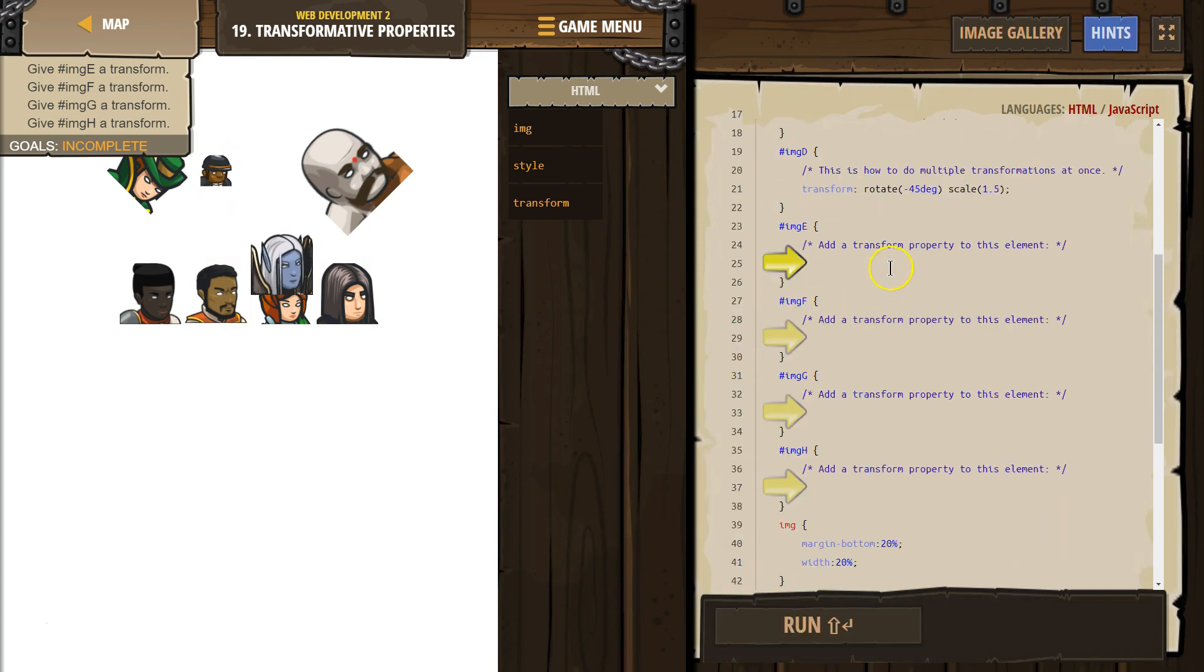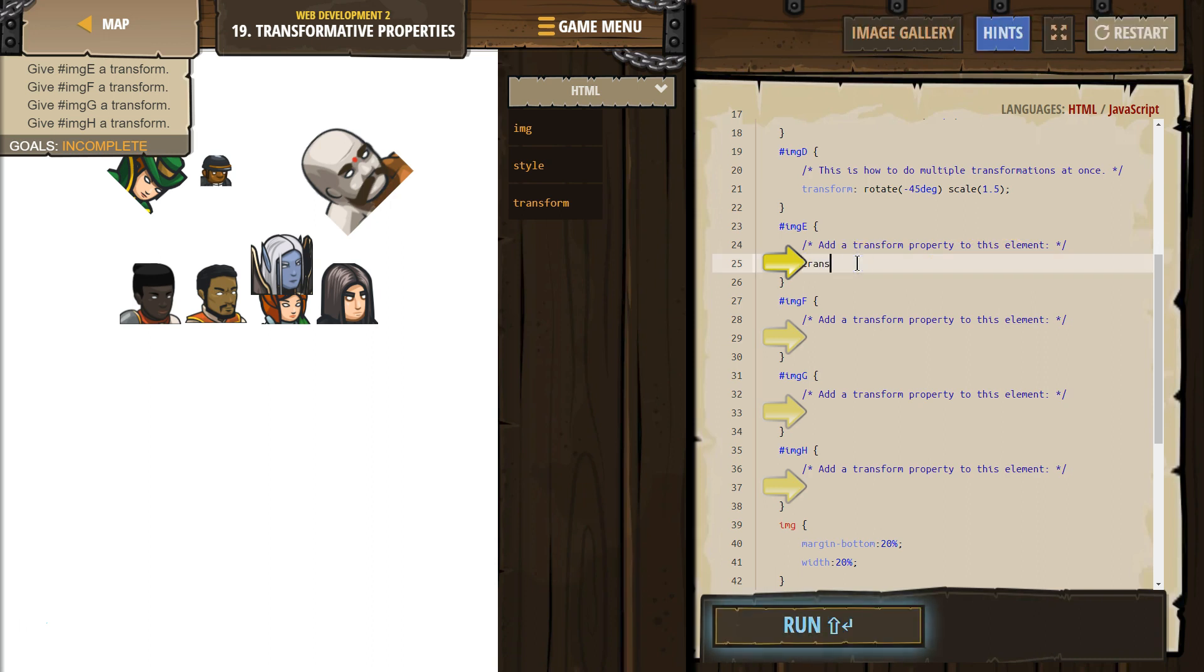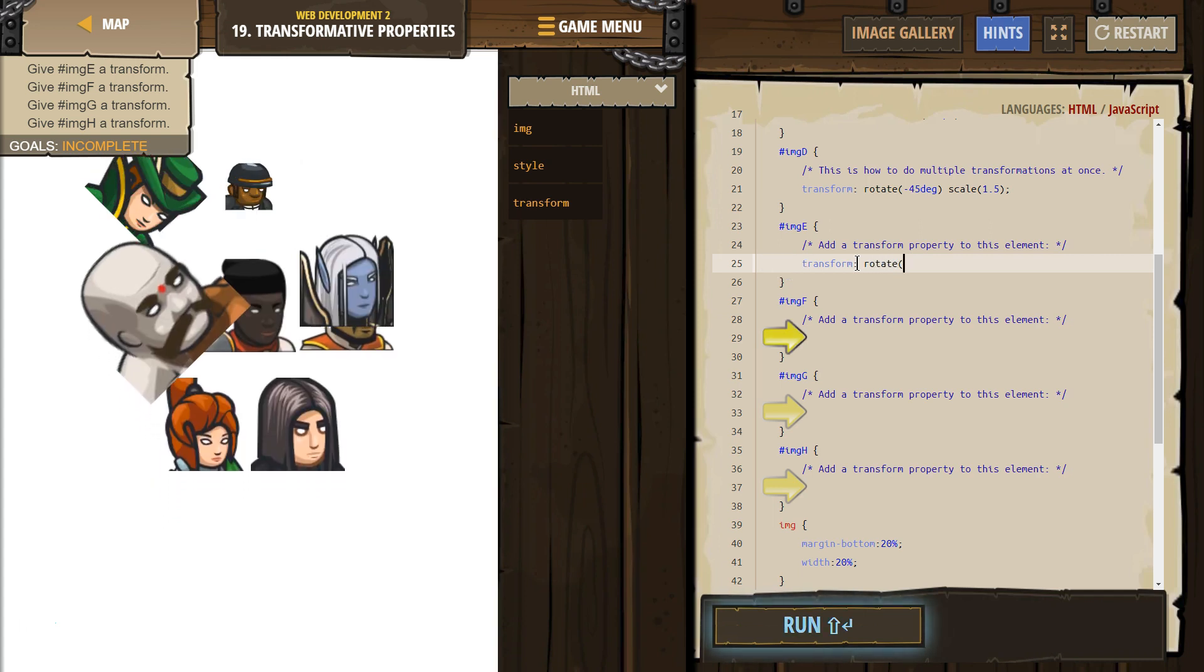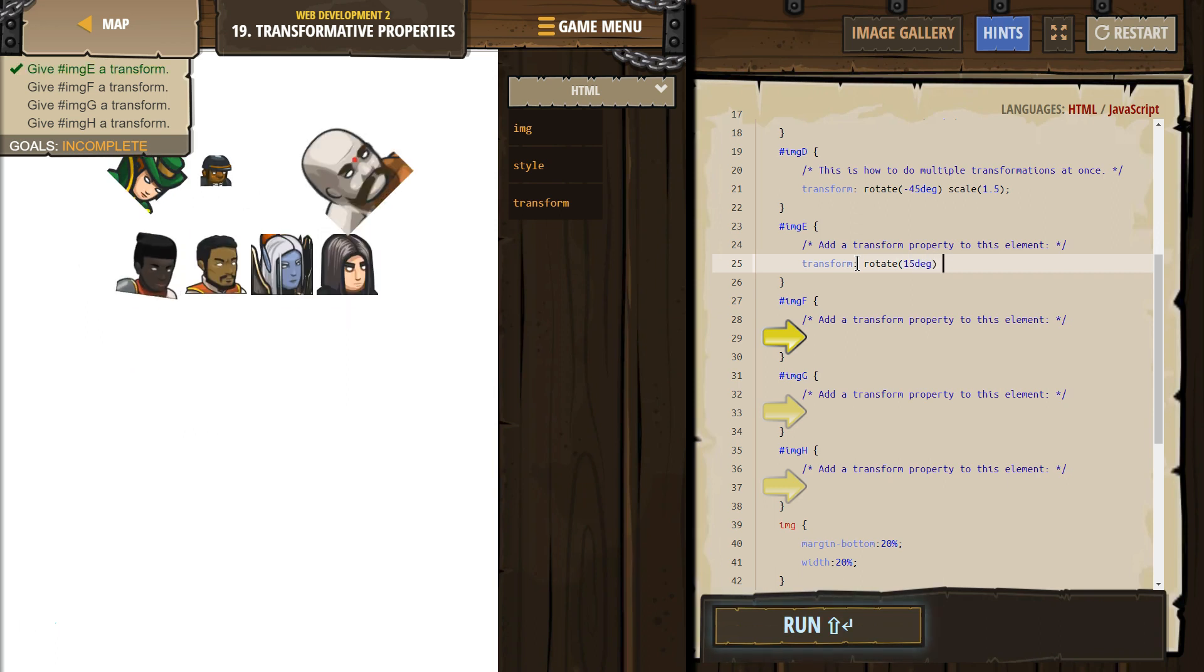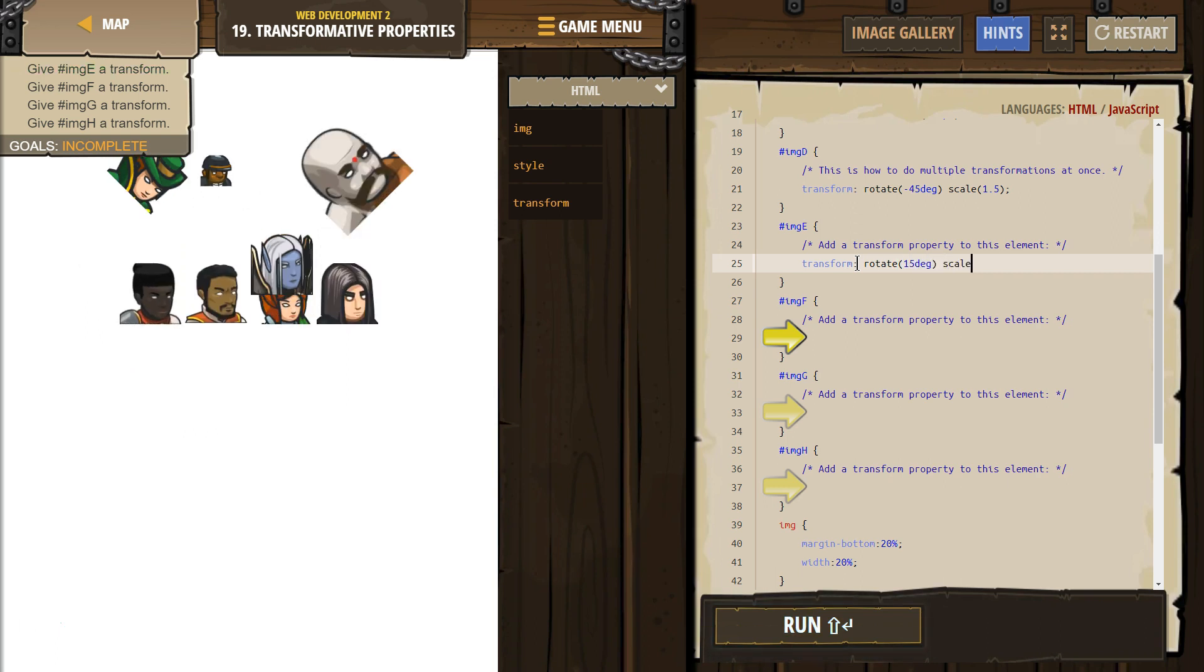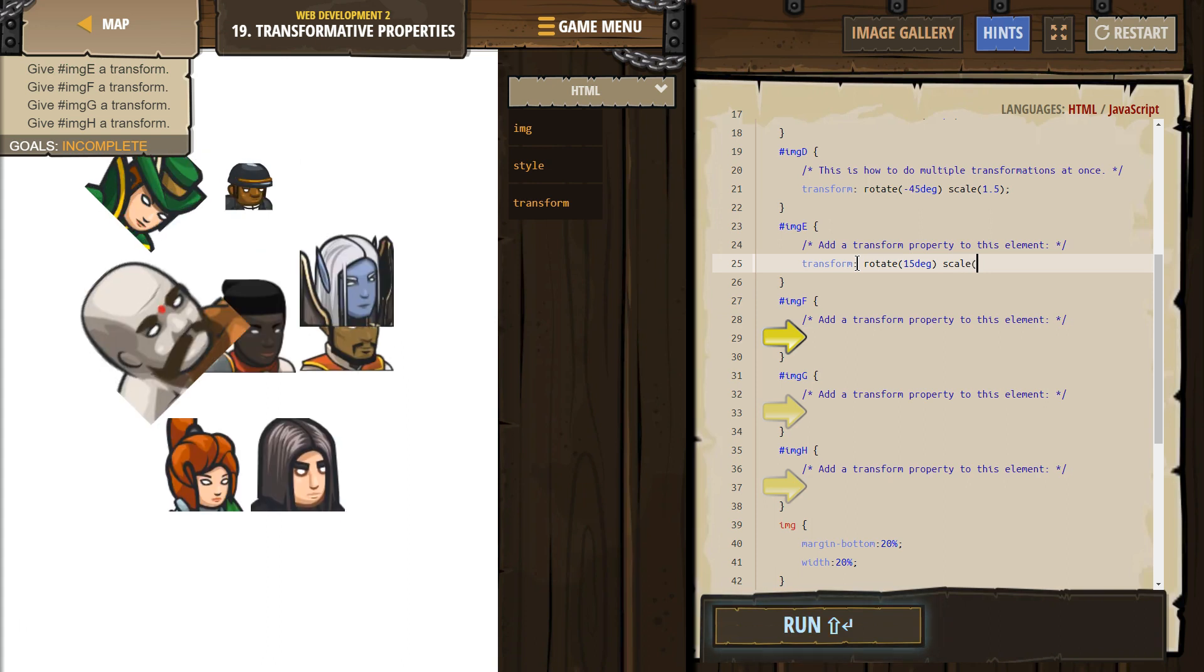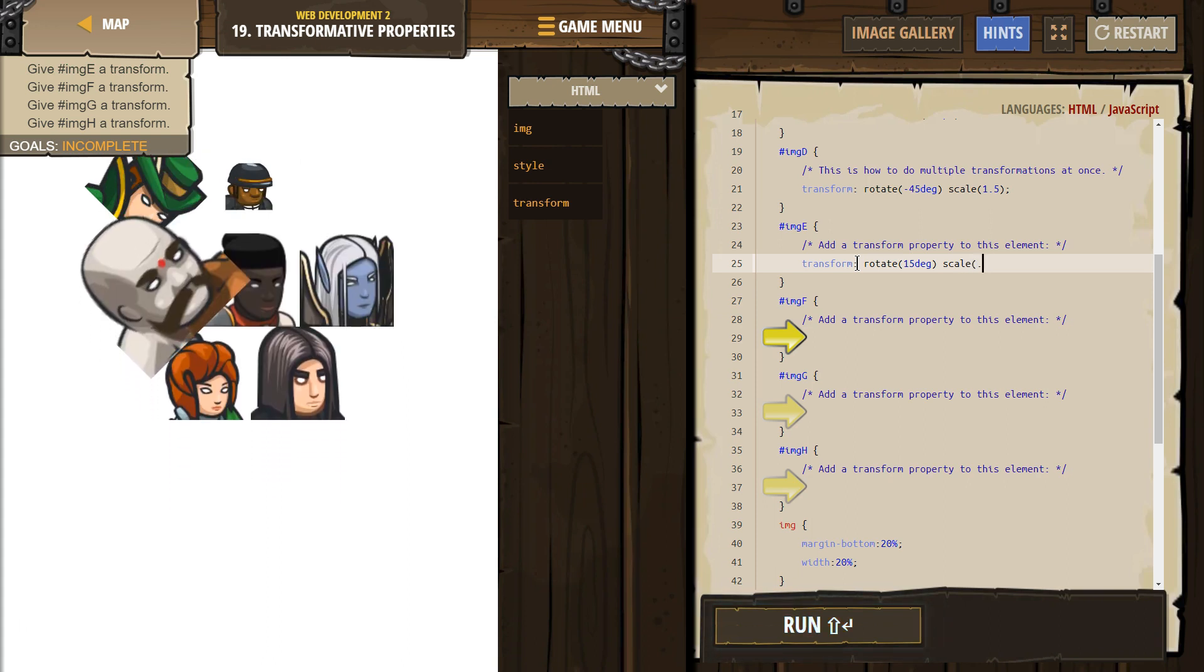What do we need to add? Add a transform property to this element. Okay. Rotate, and let's say 15 degrees, scale 0.5.